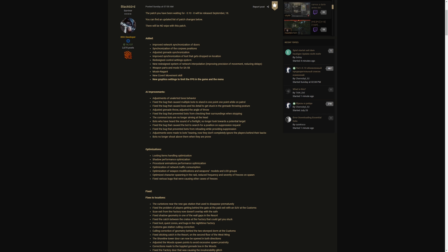AI improvements, let's see. Adjustments to unalerted boss behavior, fix the bug that caused multiple bots to stand at one point while on patrol. We've all seen that when a bot would just be sitting there, like five or six walking in place in front of a door. Fix the bug that caused a boss and his detail to get stuck in the grenade throwing posture. Adjusted the grenade throw, adjusted to the angle of the throw.